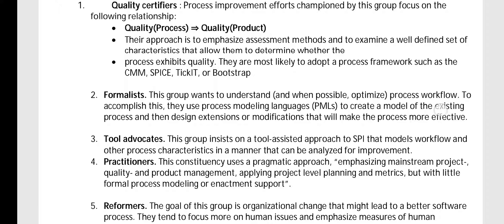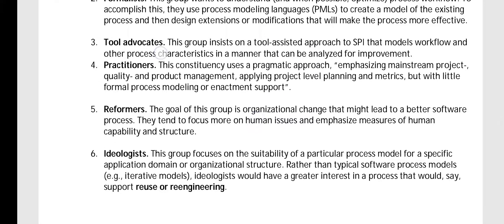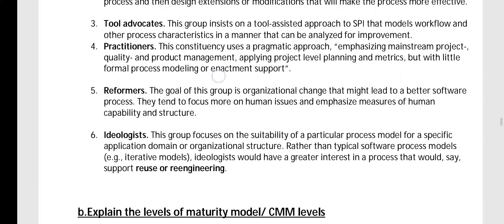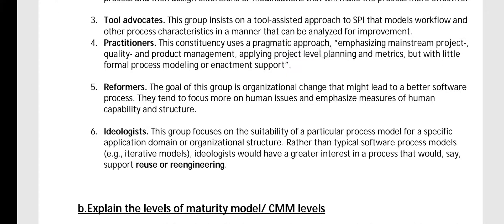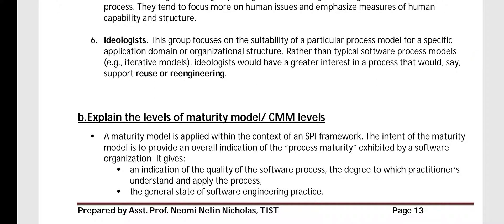Formulas want to understand the process workflow using process modeling languages. Tool advocates insist on a tool-assisted approach to SPI to analyze whether the process is improving. Practitioners use a pragmatic approach emphasizing mainstream project quality and product management. Reformers aim for organizational change leading to a better software process. Ideologists focus on suitability of a particular process model for a particular application domain.